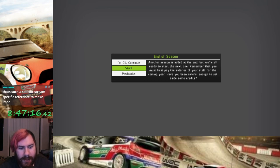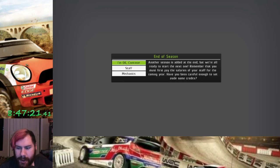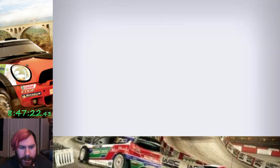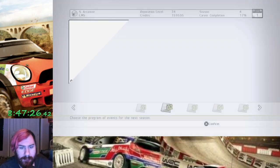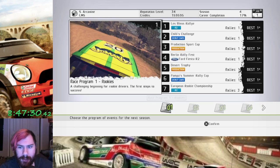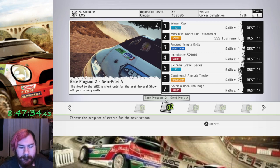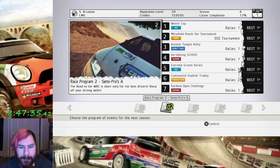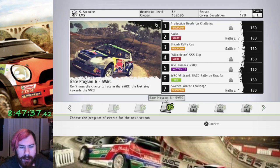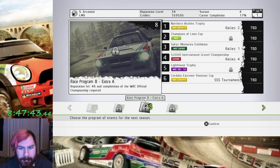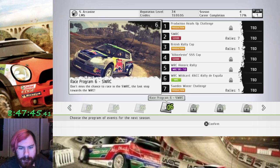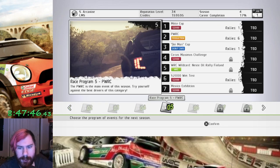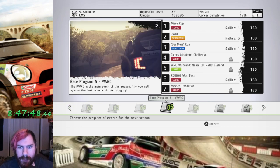But, eh, whatever. Fuck it. I don't care. Paid 92,000 credits. That is fine. So, race programs 1 and 2 are done. We've unlocked 4, 5, and 6. Cool. But, we're not doing those yet. We don't even have all the events unlocked in those yet.